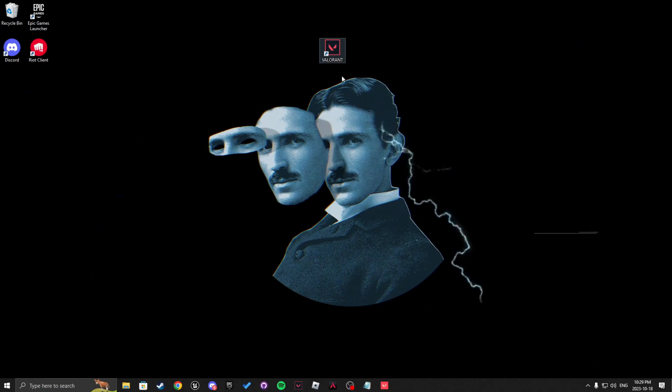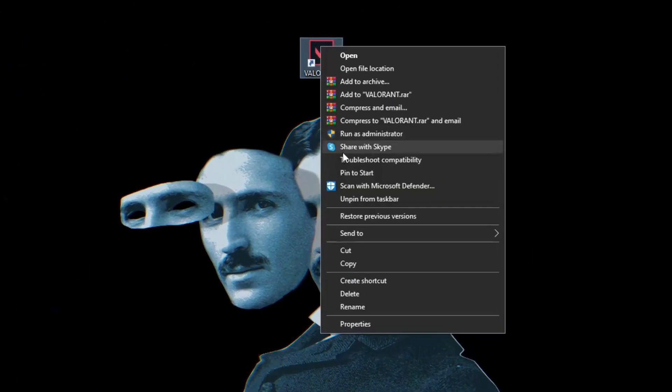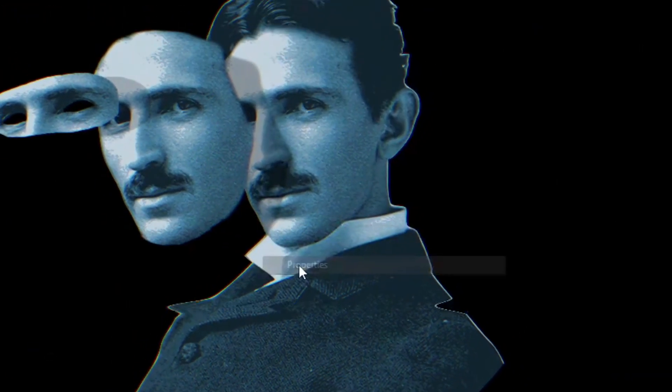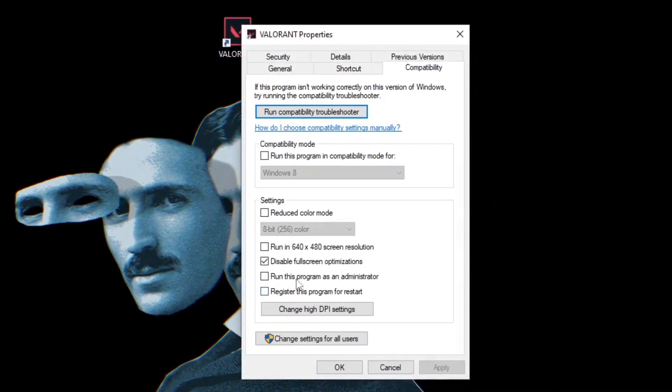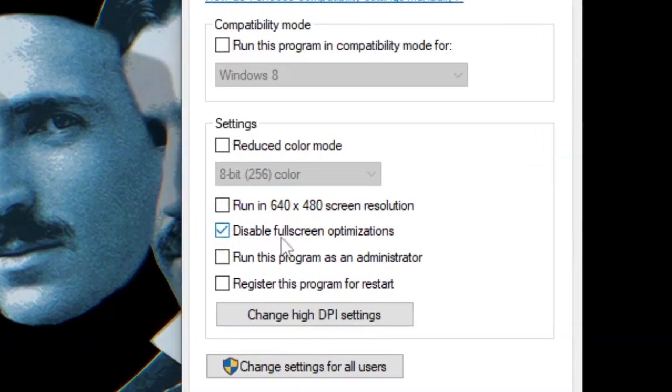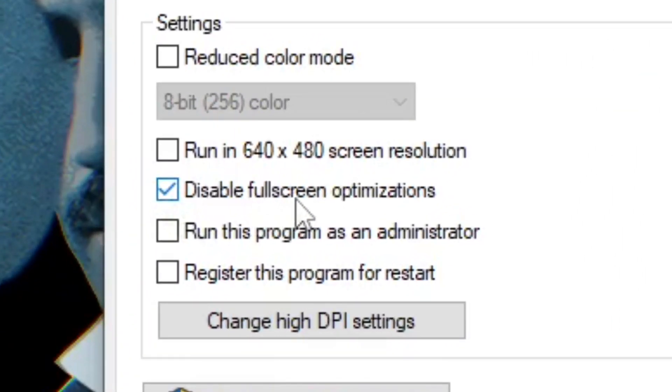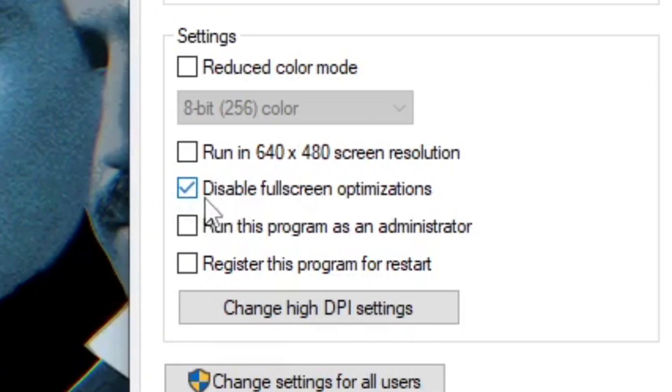So before anything, we're going to go on the Valorant properties compatibility and you make sure that disable full screen optimizations is actually checked.